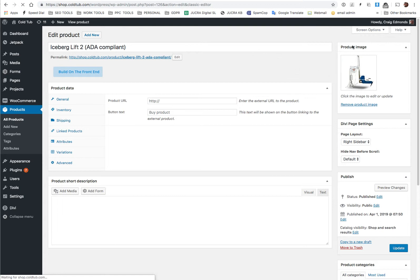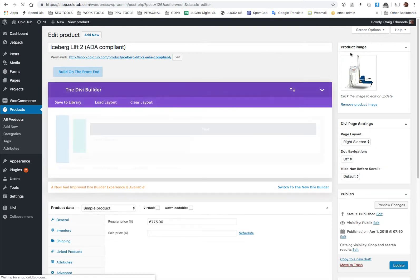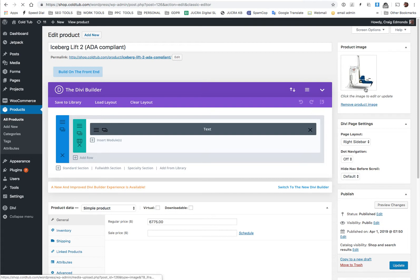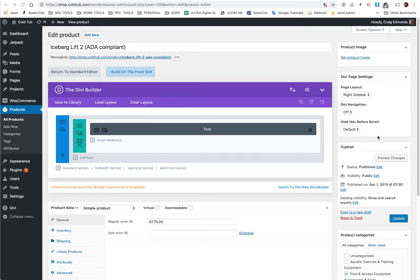As you can see on the right hand side, the top right hand side here, you have the product image. If you wanted to change this product image you just click remove product image and that will remove the product image.